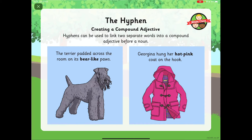Georgia hung her hot-pink coat on the hook. So hot-pink is describing the colour of the coat.